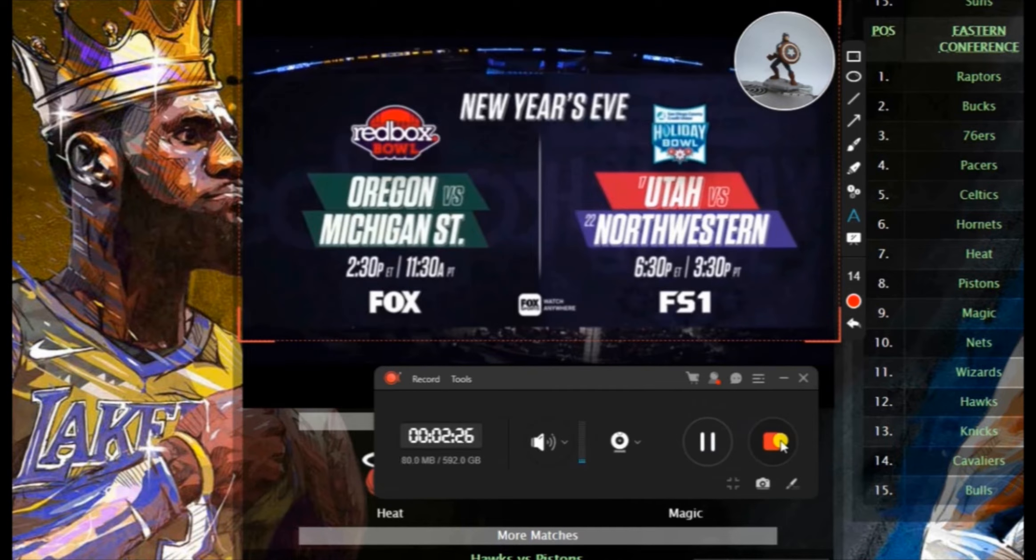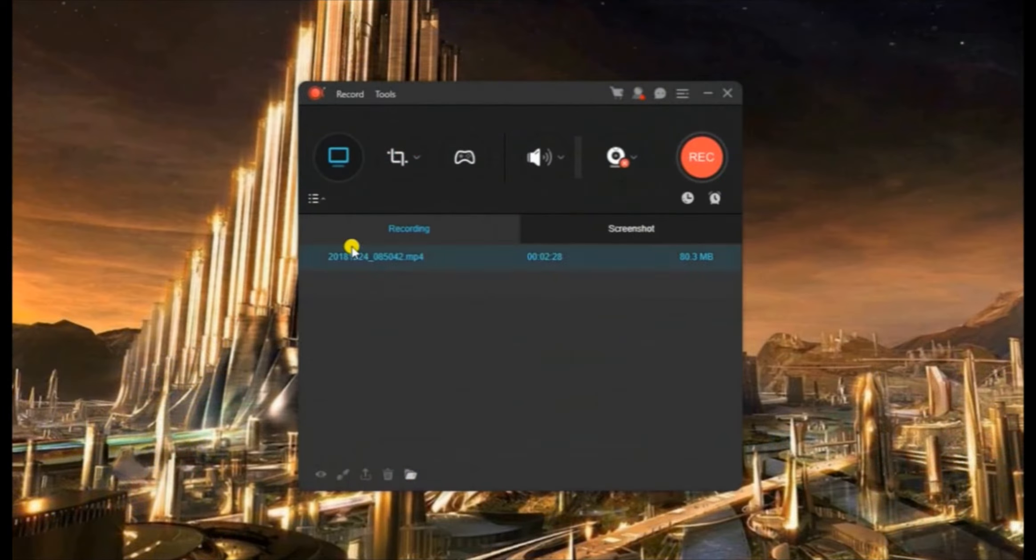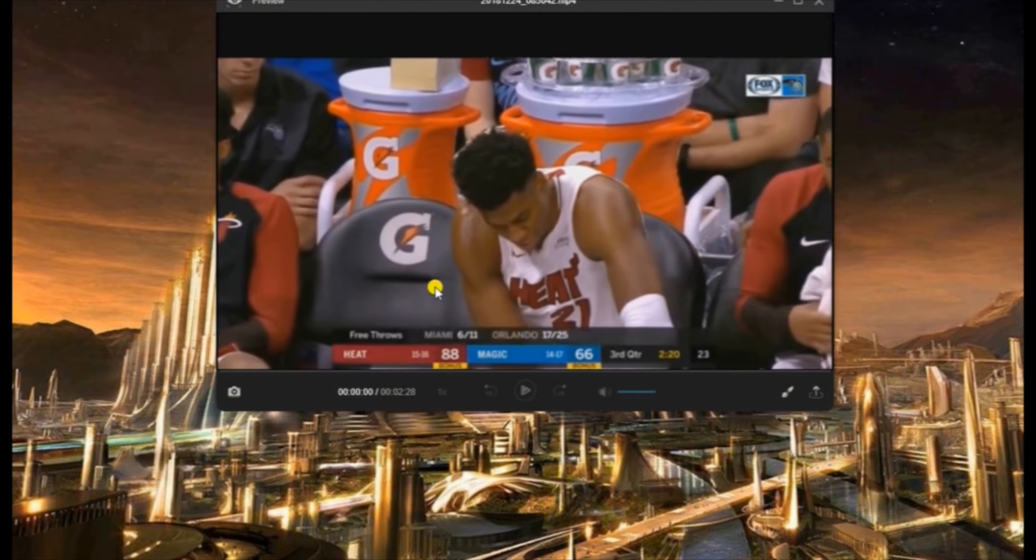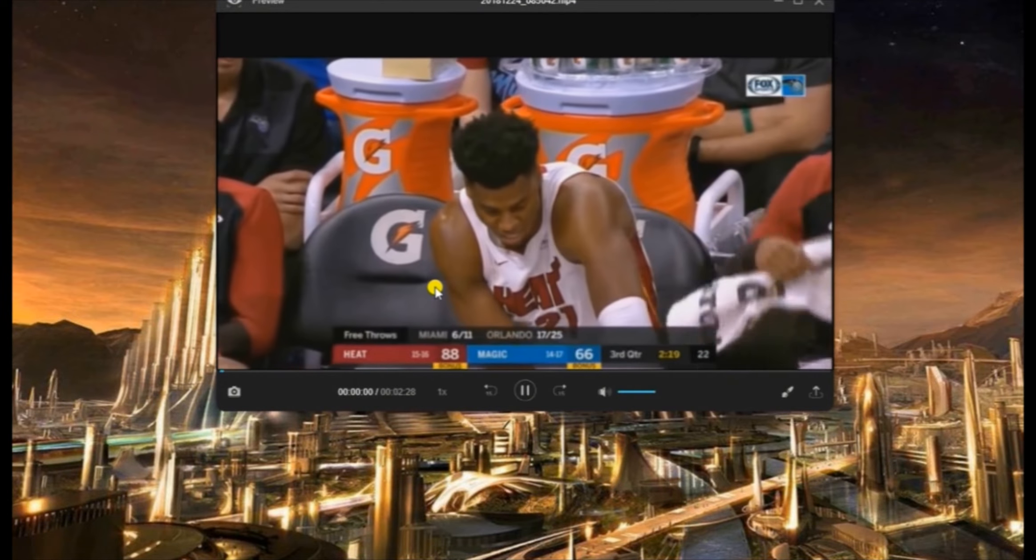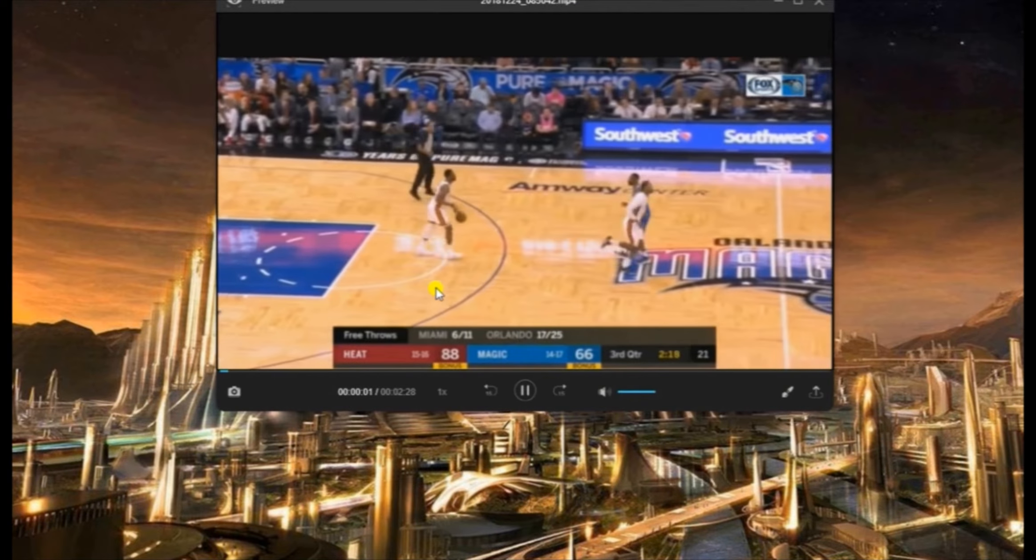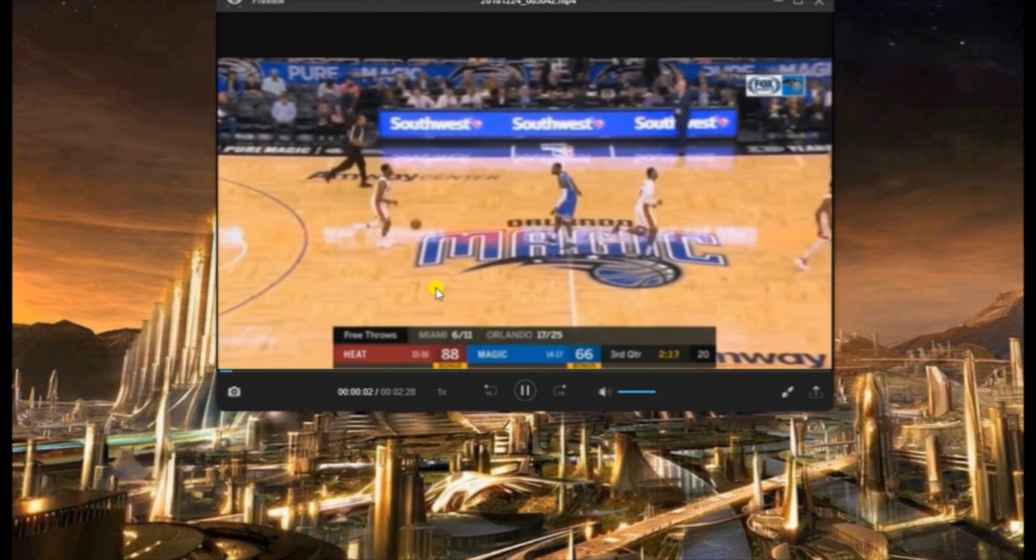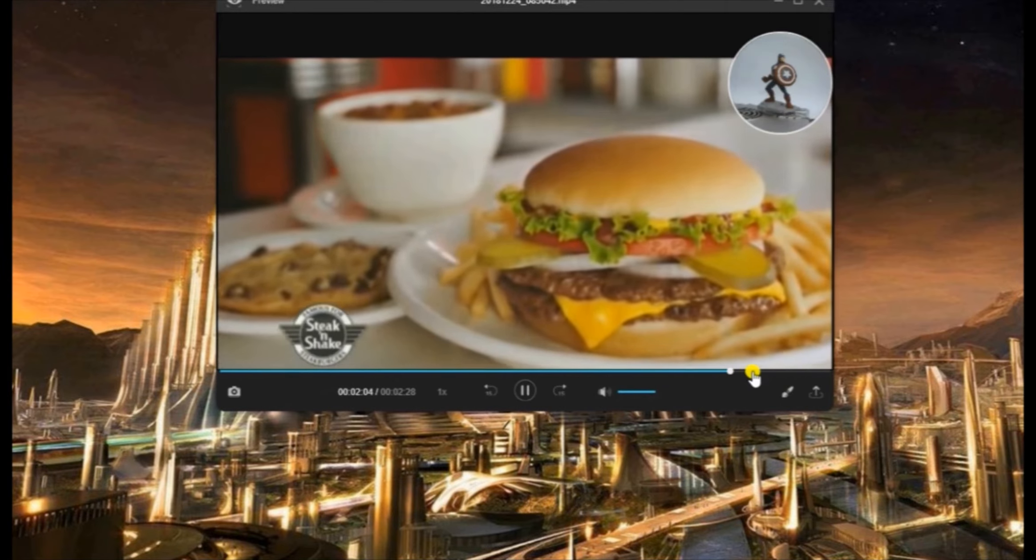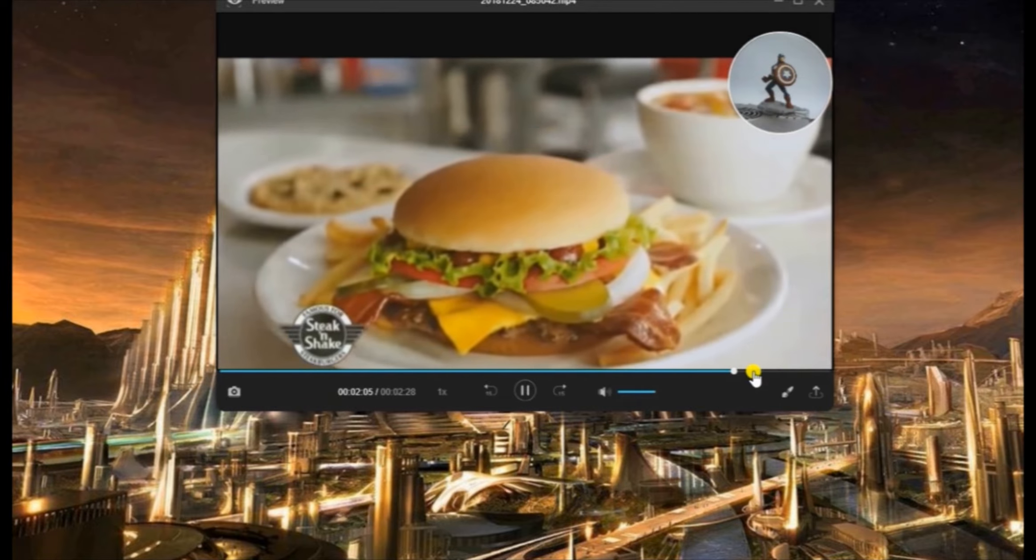To end the recording, click the stop button and the recorded file will be saved under the tool's recording list.